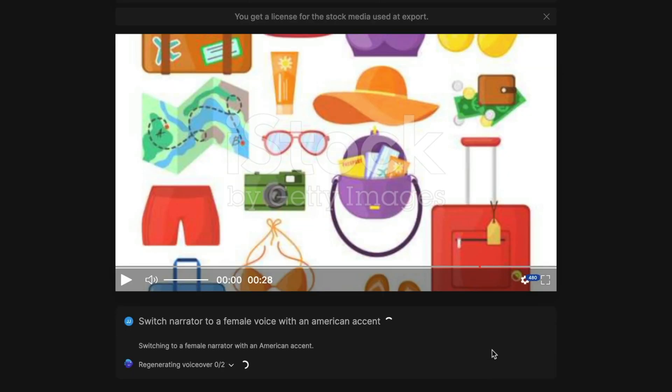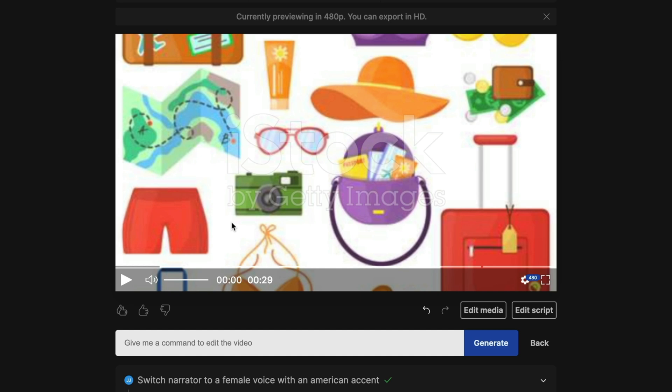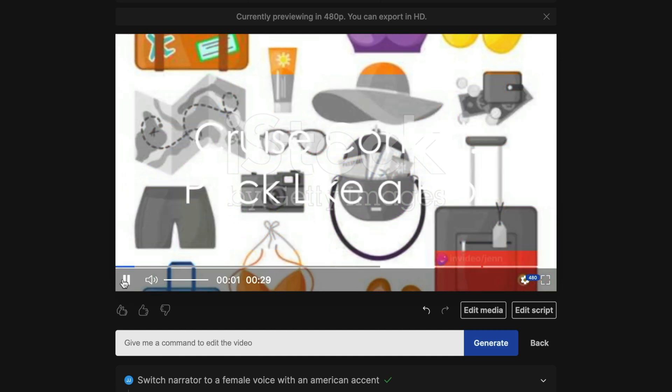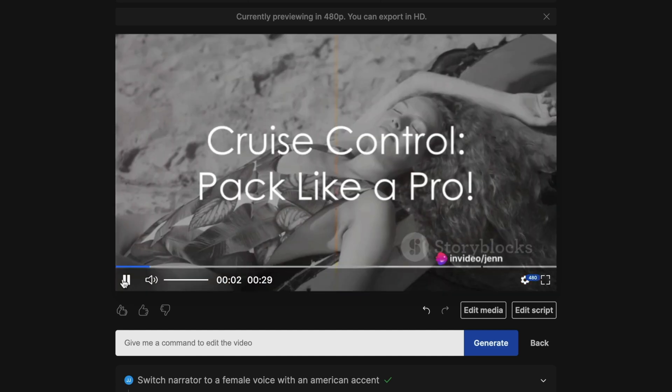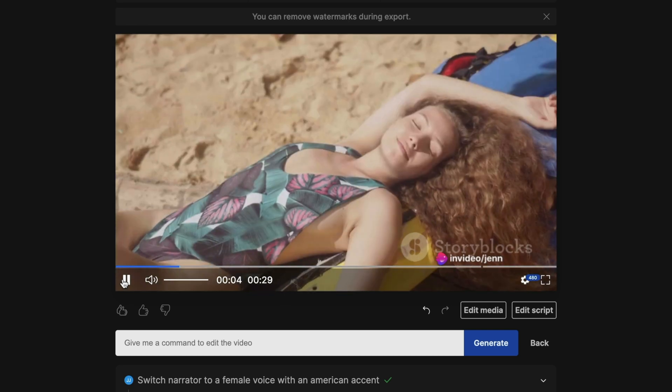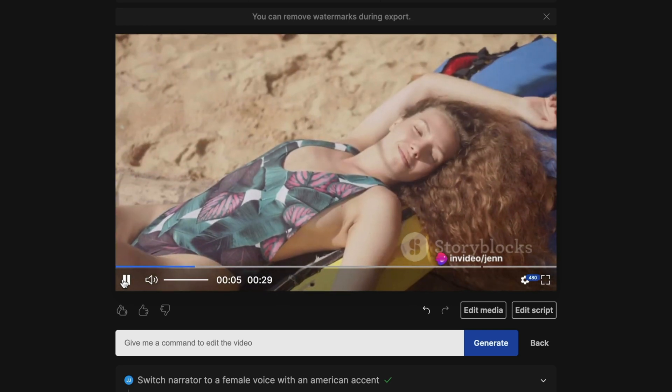And now it's regenerating the voiceover. And let's have a listen. Ever wonder what to pack for a cruise vacation?